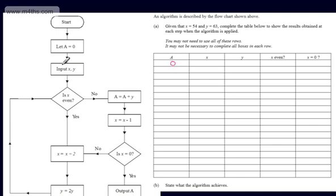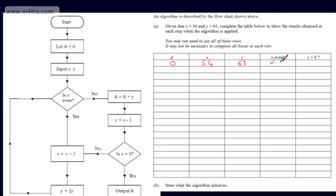We've now got another instruction: we're asked to input x and y. Well, x is 54 and y is 63. We then come down after we've input x and y and we're asked to make a decision — is x even? Yes, it is. Generally, we simply put Y. I like to put a little tick, but you don't have to. Since it's yes, I don't need to fill out the other box.